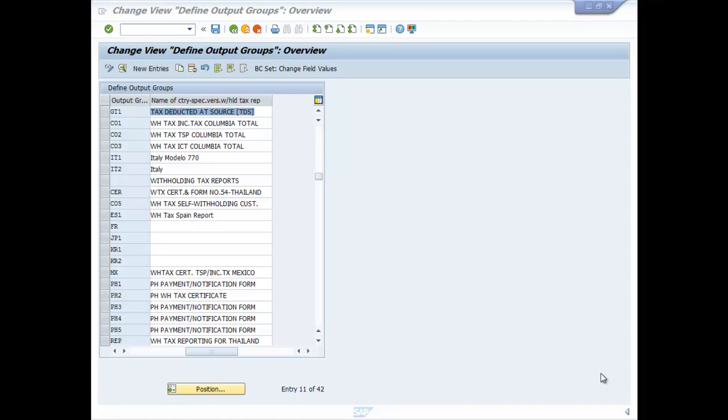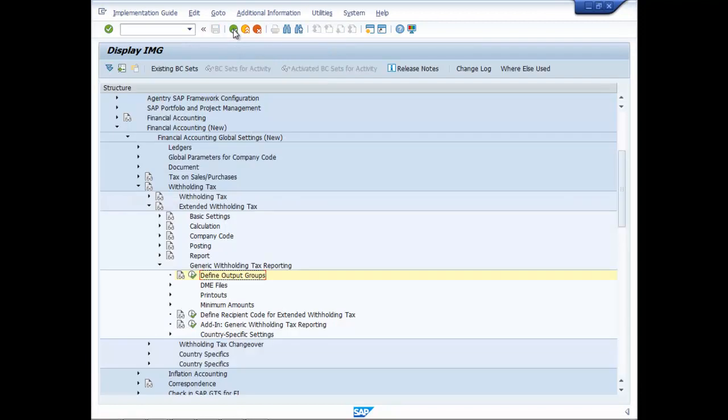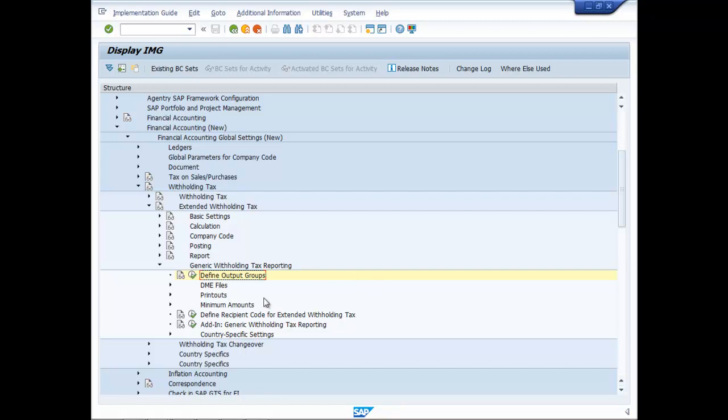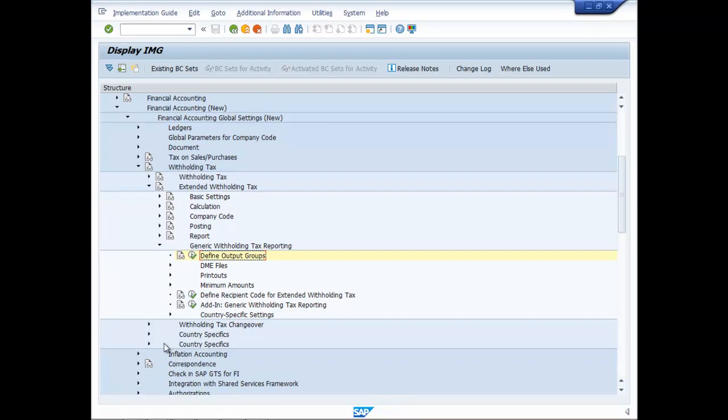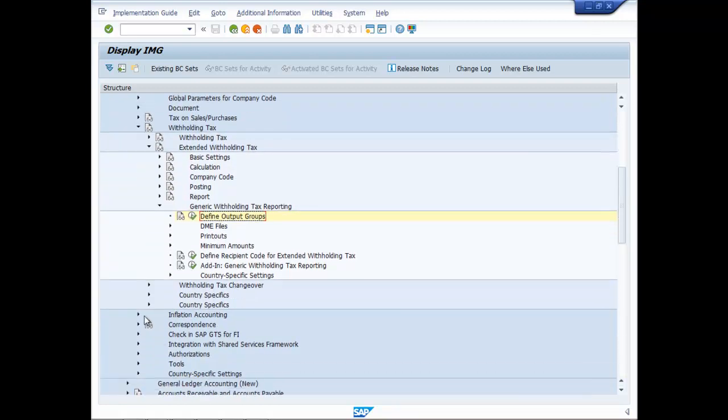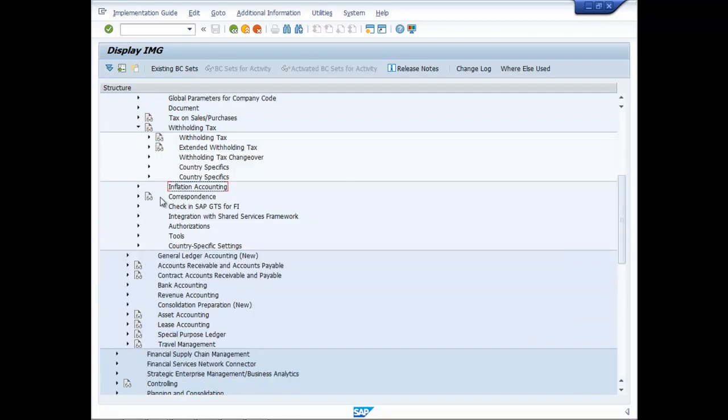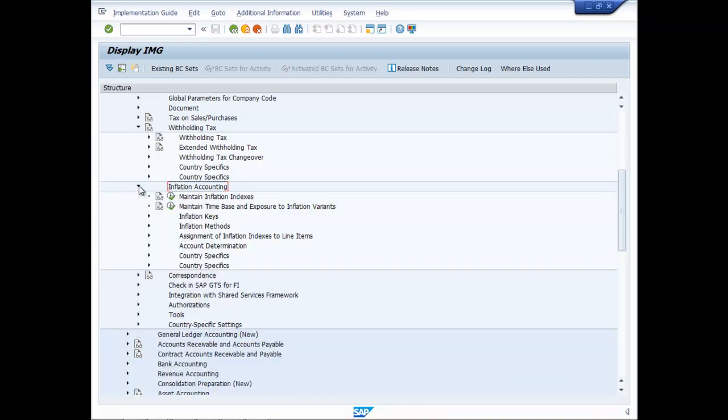Maintain Field Status Variant. Go to Inflation Accounting - it is just below here. Inflation Accounting comes just under Withholding Taxes.